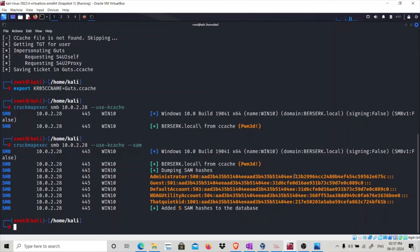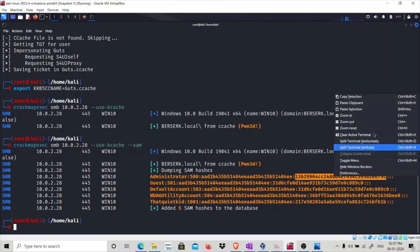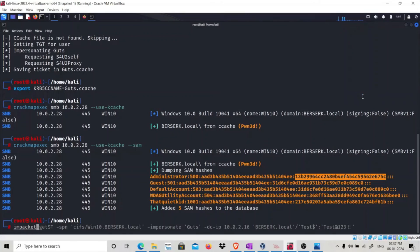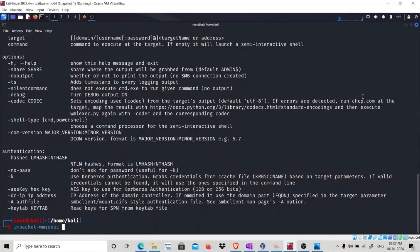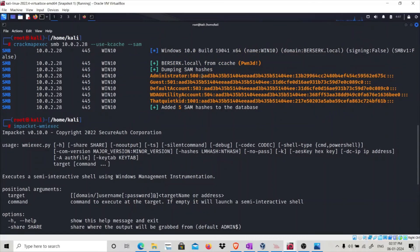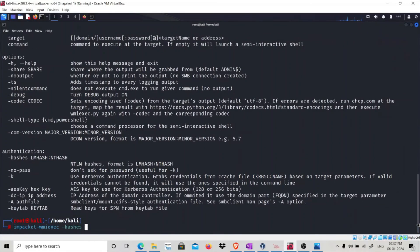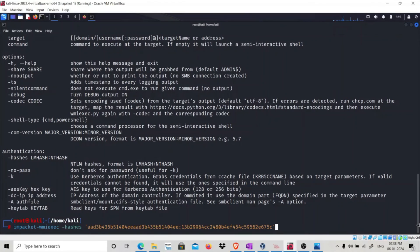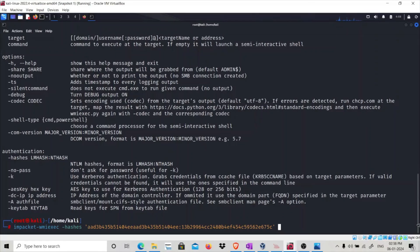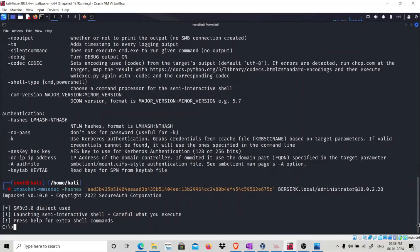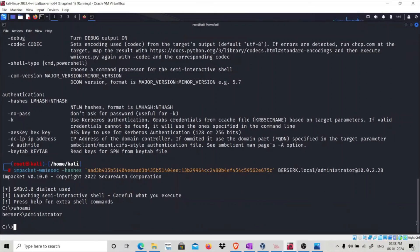Now if you want, you can log in as administrator on that system using this hash. Using impacket's wmiexec — it requires both LM and NT hashes. Running: wmiexec.py -hashes <LM:NT> berserk.local/administrator@10.0.2.28. Running 'whoami' shows we are administrator on that Windows 10 host.